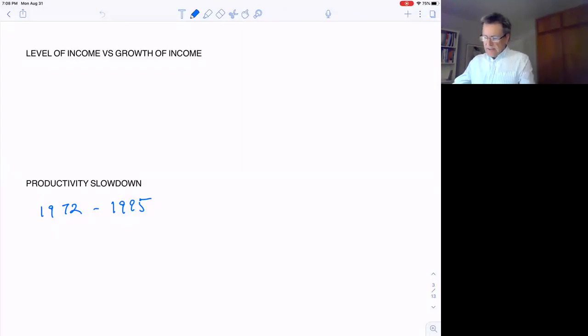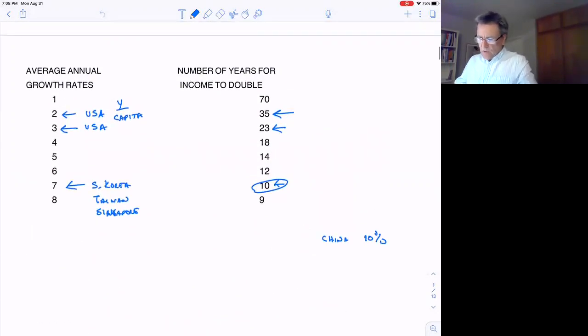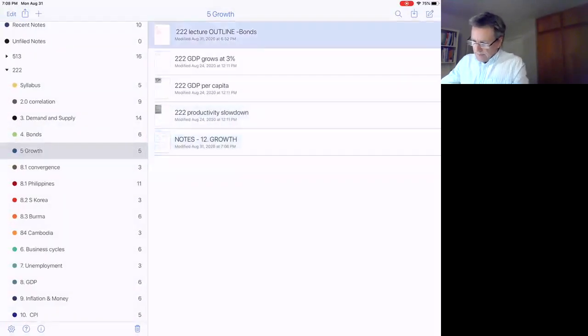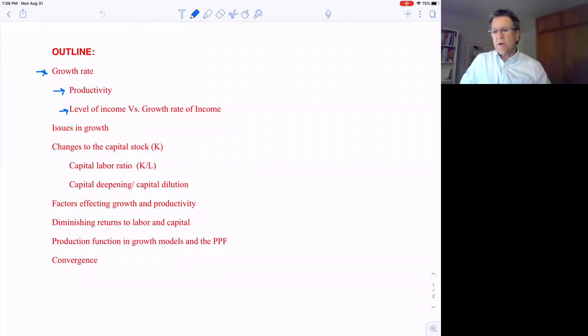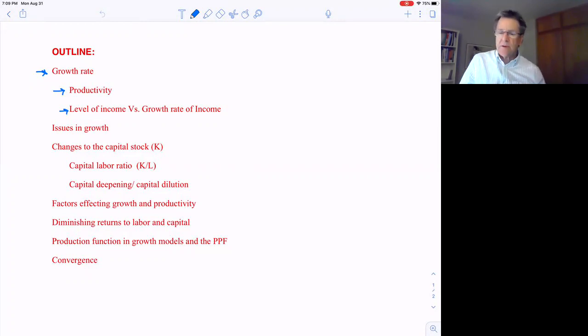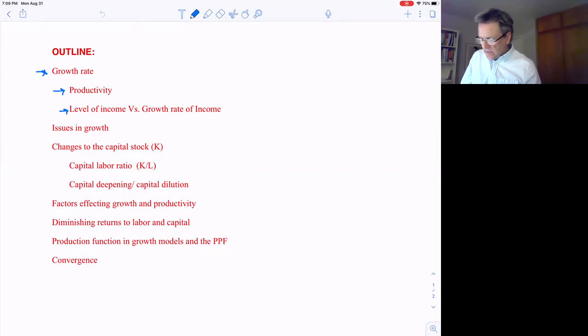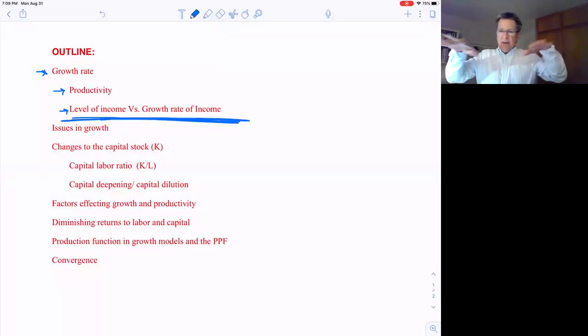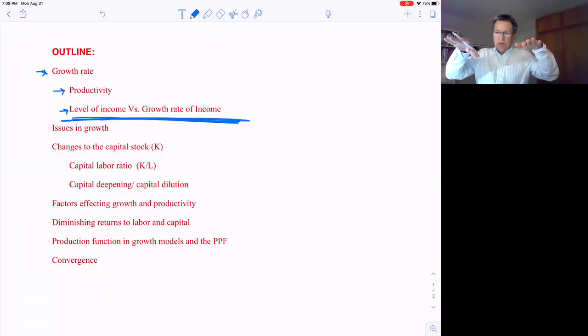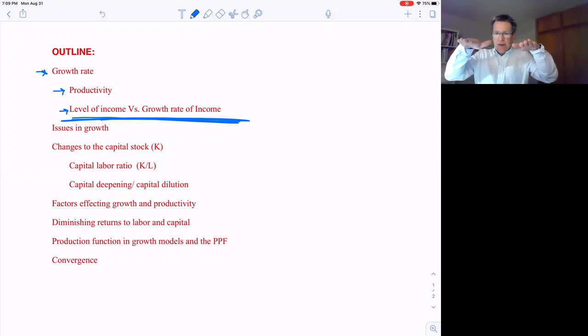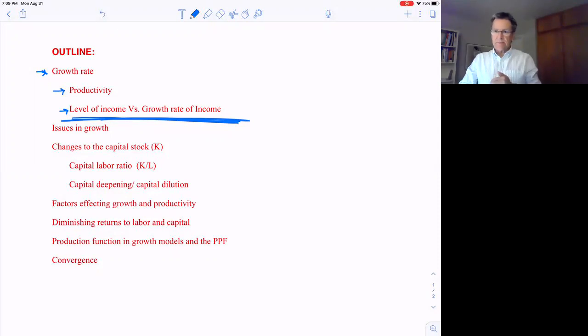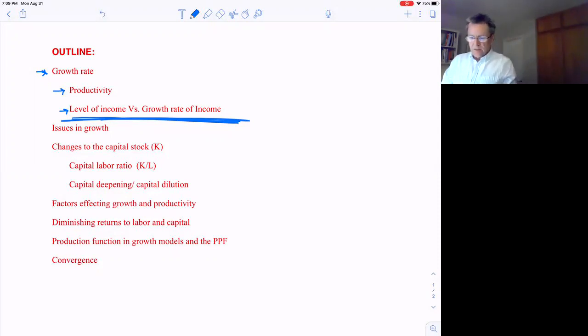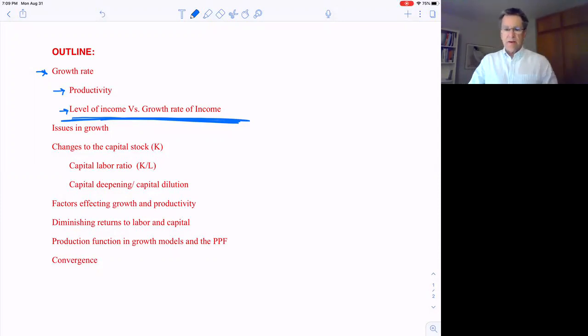Okay, that's the end of video number one. We've gone over just how important the growth rate is to economists and how productivity is related to that growth rate. Make sure you understand that there's a difference here between the level of income in a country, which determines the standard of living, and the growth rate of income in a country, how fast that income is rising. They're both different. Okay, so in the next video we'll start in on the issues in growth.